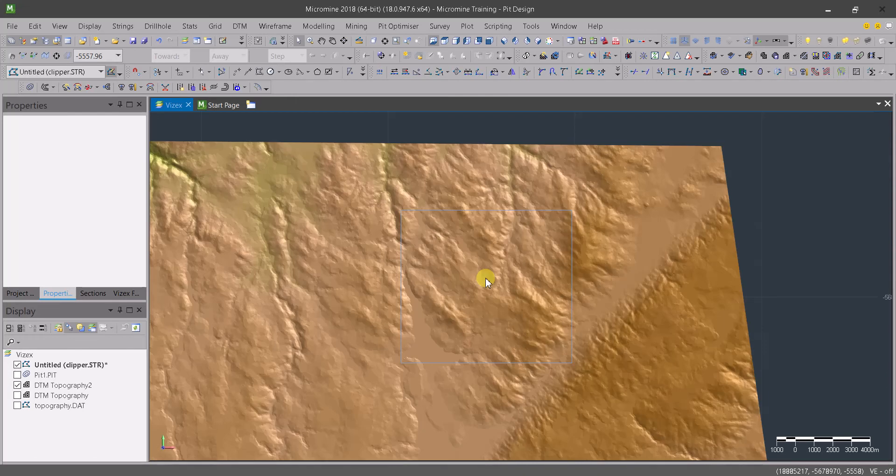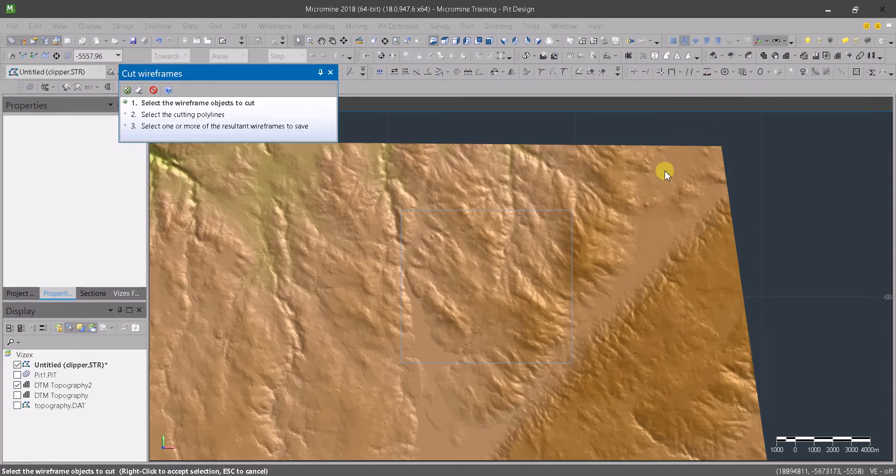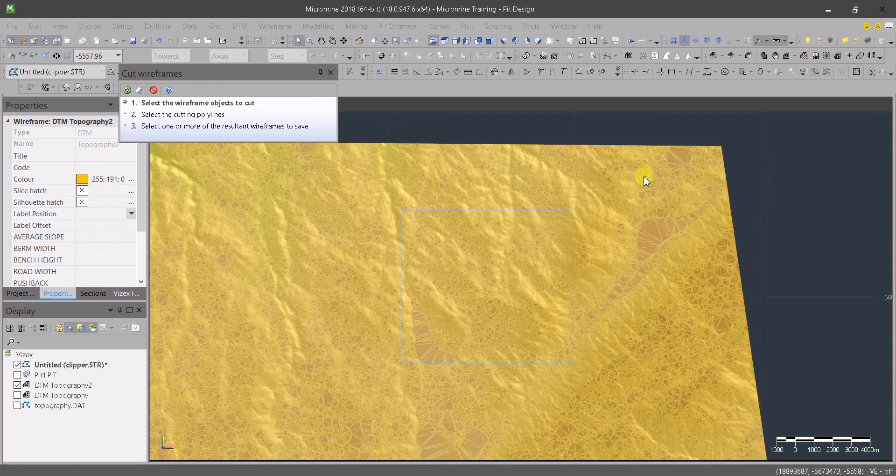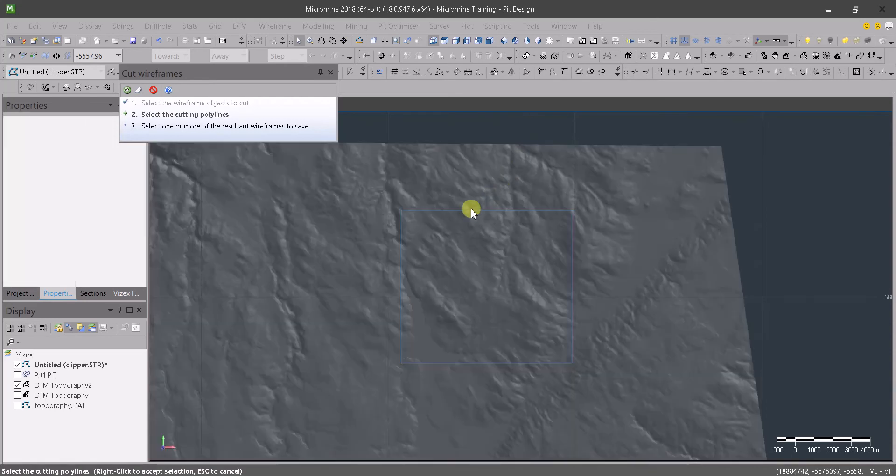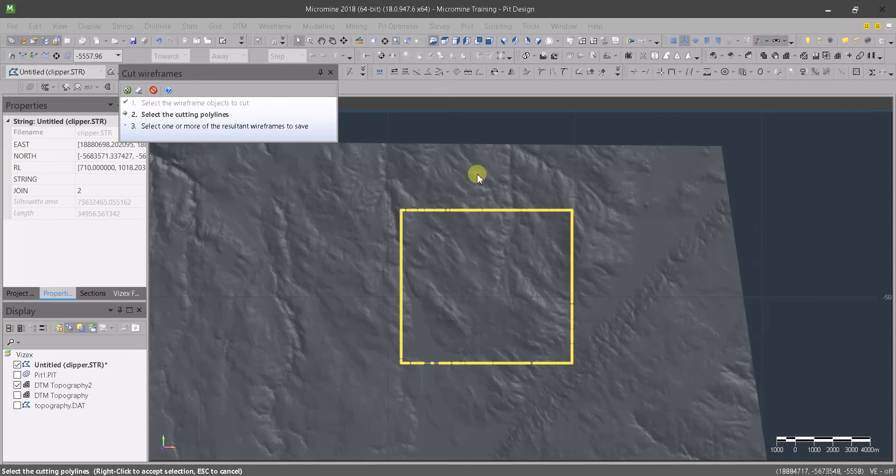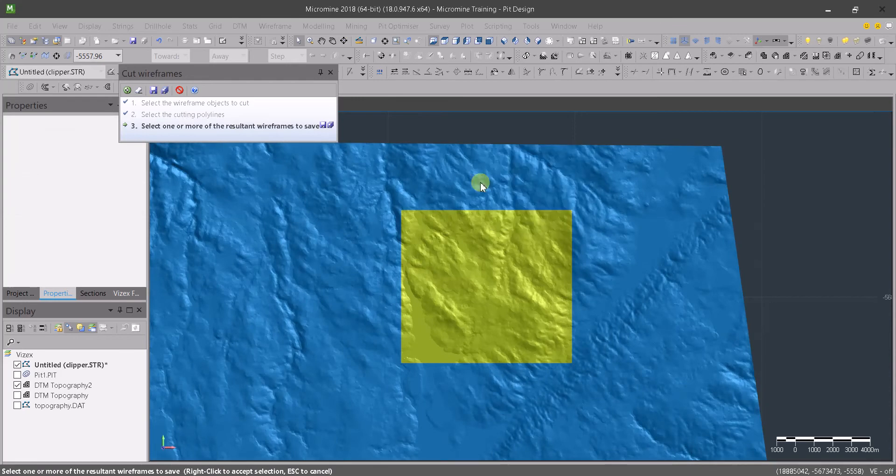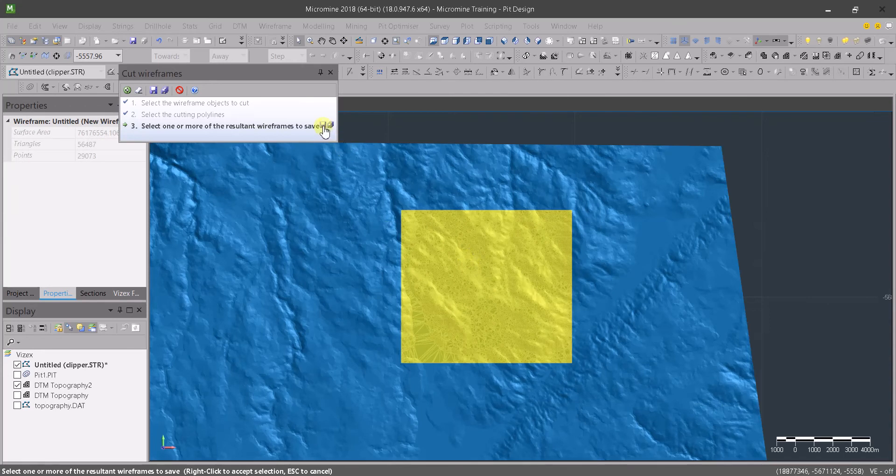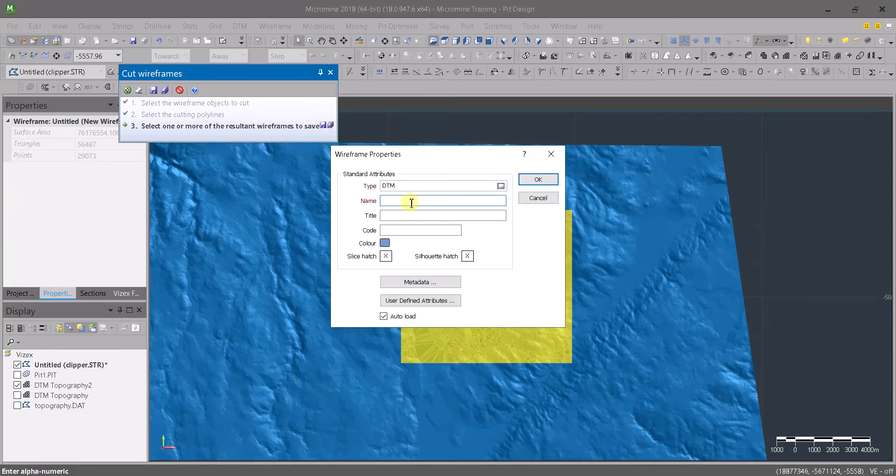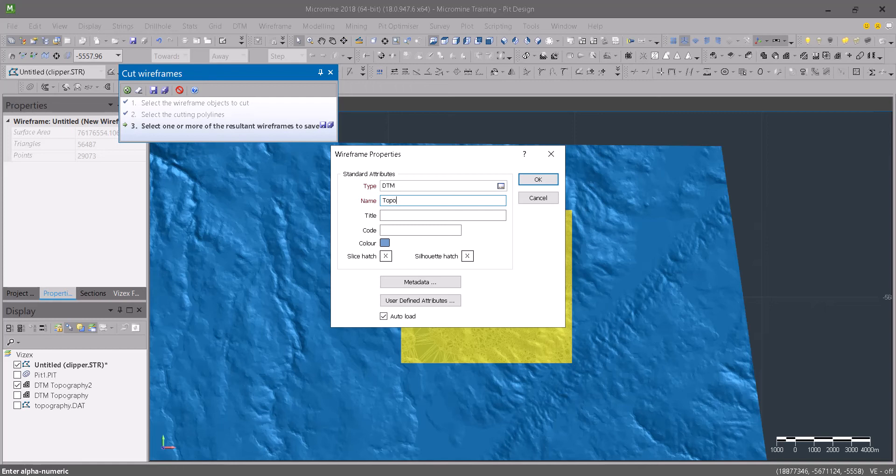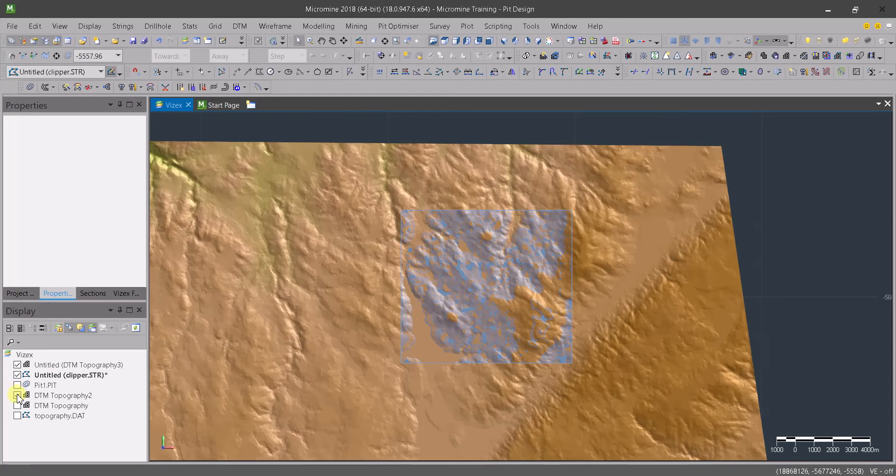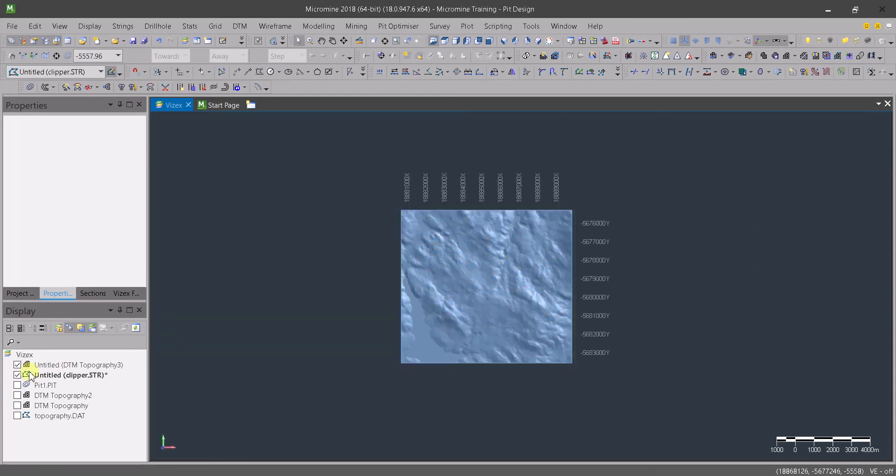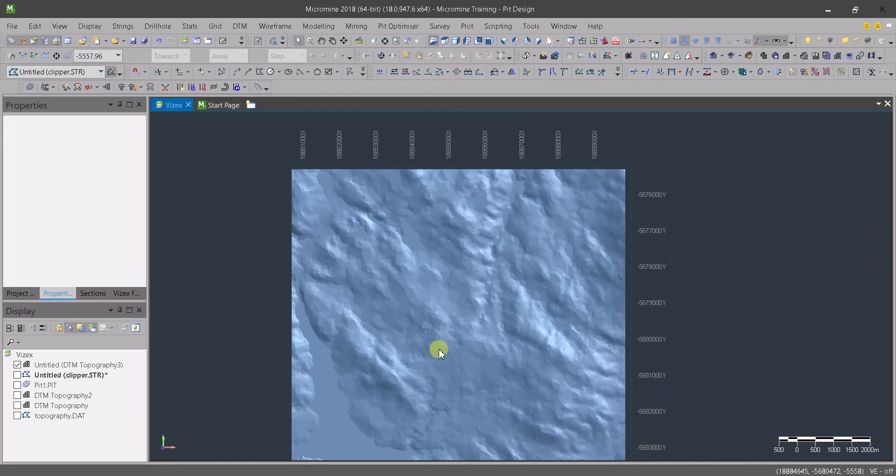It is going to be dropped on the topography and we are going to use that as a mask to clip it. Let's go to cut wireframe, choose the wireframe that we want to cut, right click to confirm. Now we are going to choose the cutting polyline. It's done processing. Now let's pick up one of these. What we want is this one. We are going to save this to the DDM and name it topography three. Let's hide everything - hide this one, hide the clipper, and this is our topography.